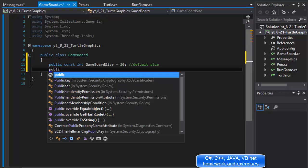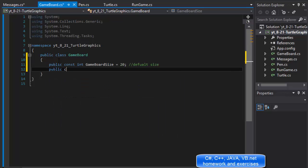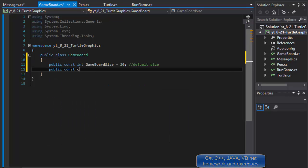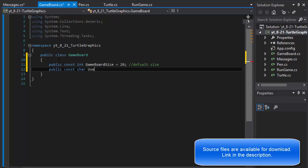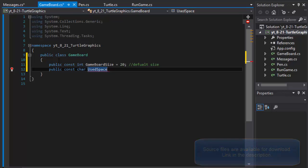We will do public constant character used space. This is going to be the space that is being drawn, like when the turtle moves and the pen is down. That's going to be the character that represents the drawing.